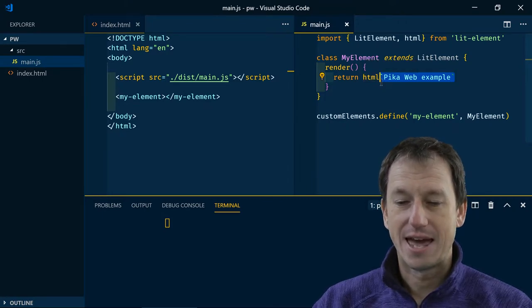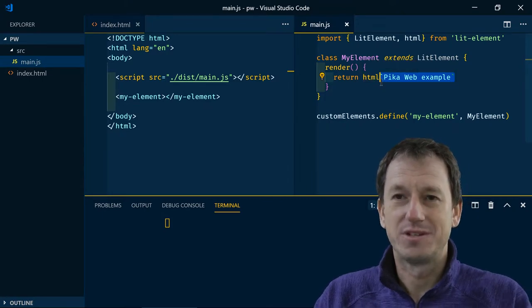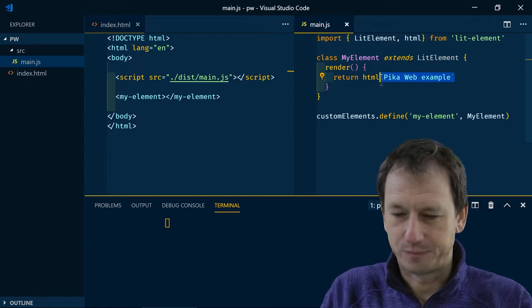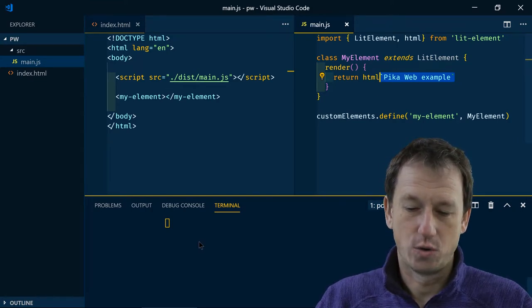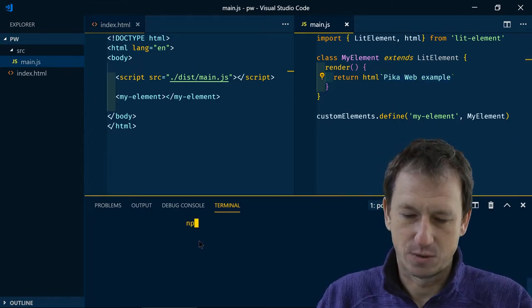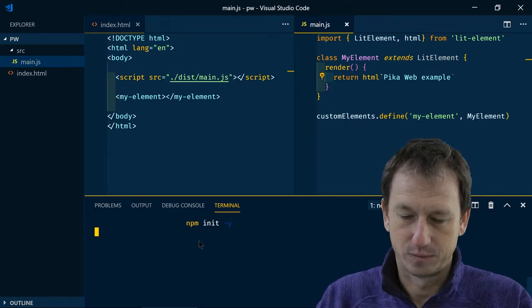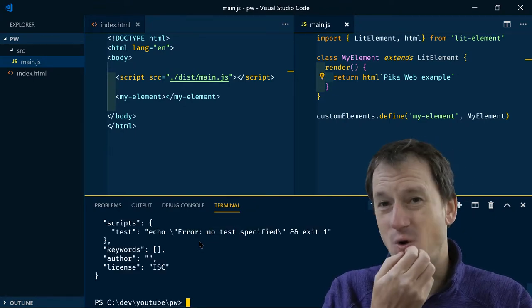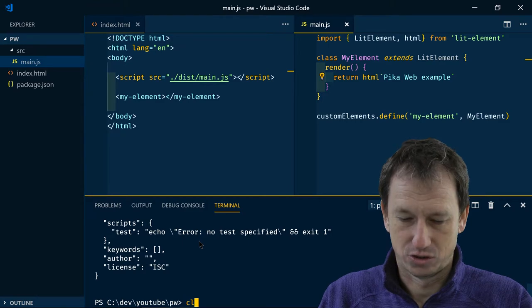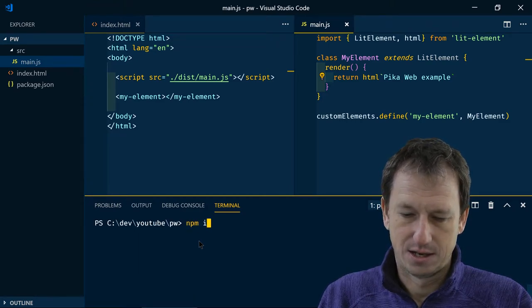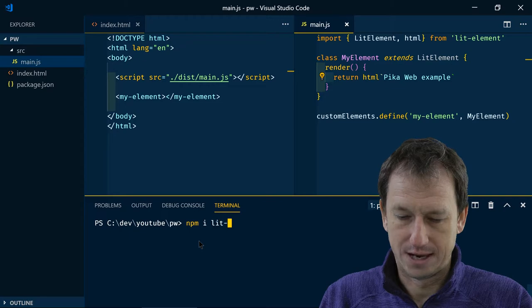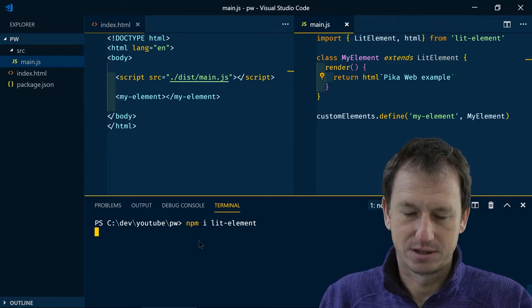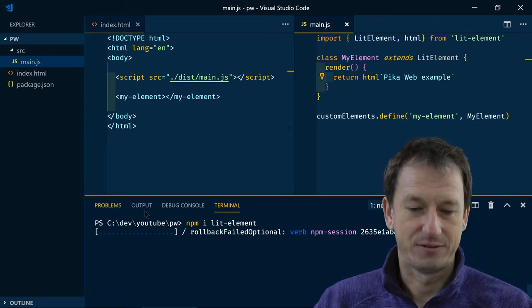Now let's do this as we would today if we were using Webpack maybe. So first of all we're using lit-element so we need to do an npm install for lit-element.